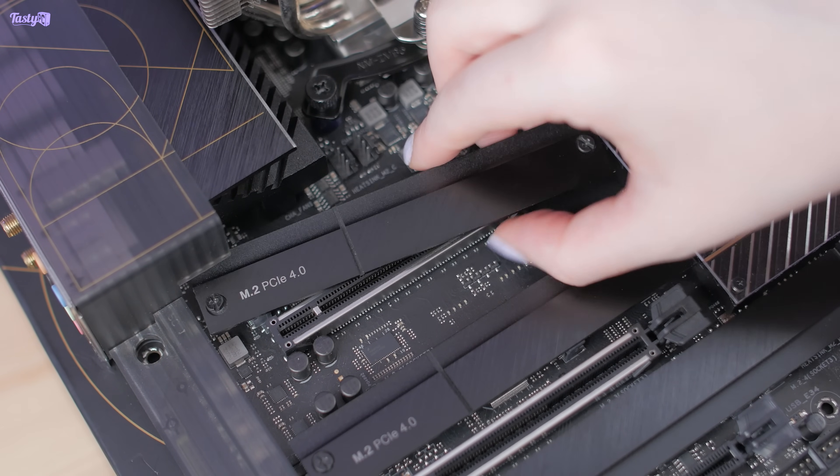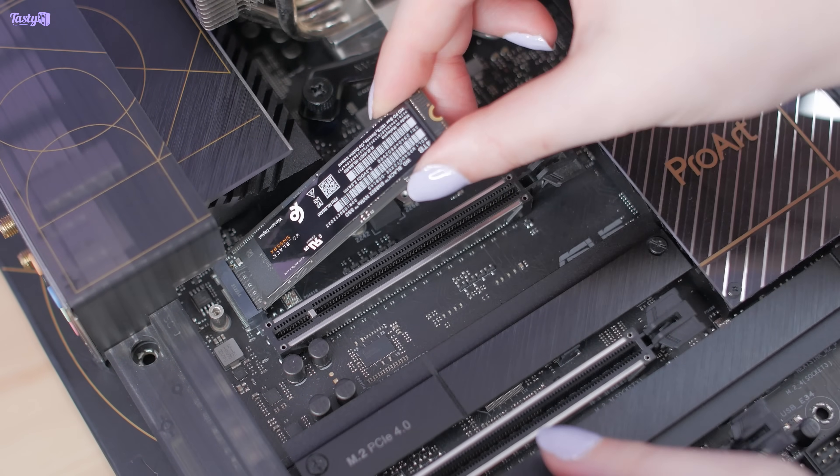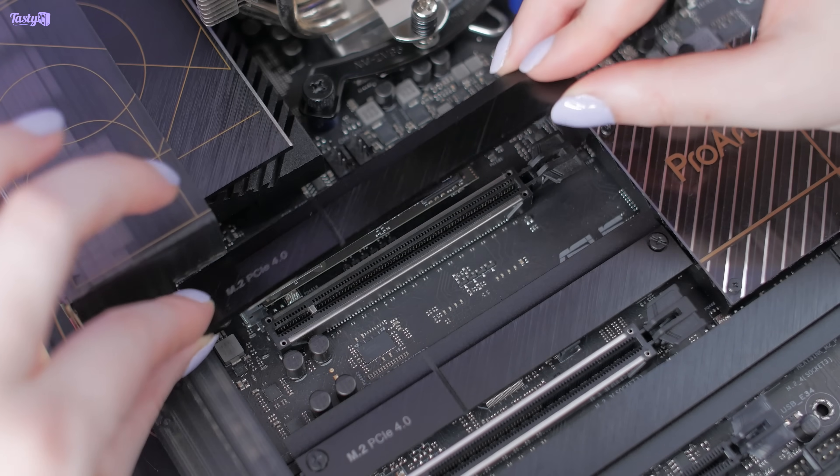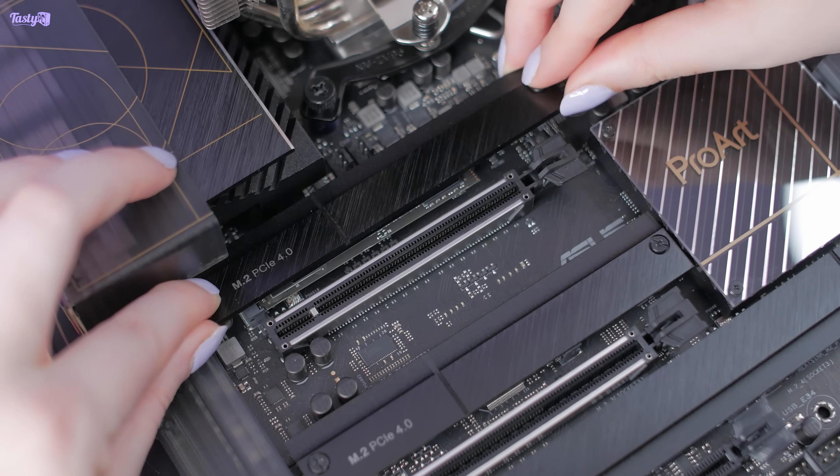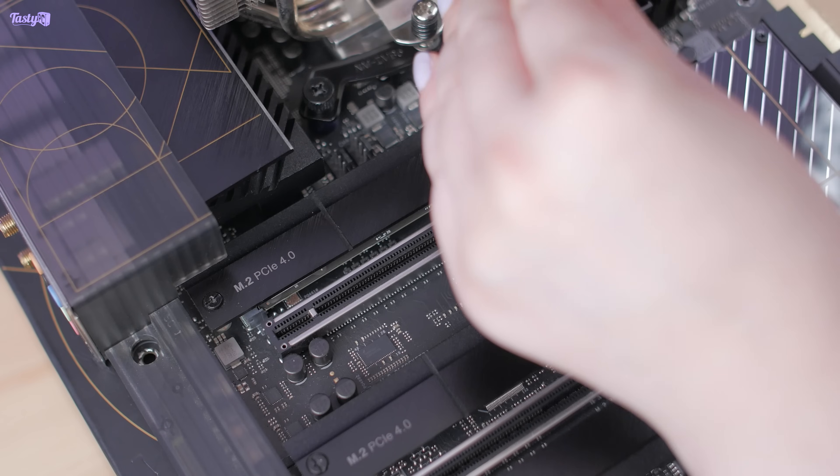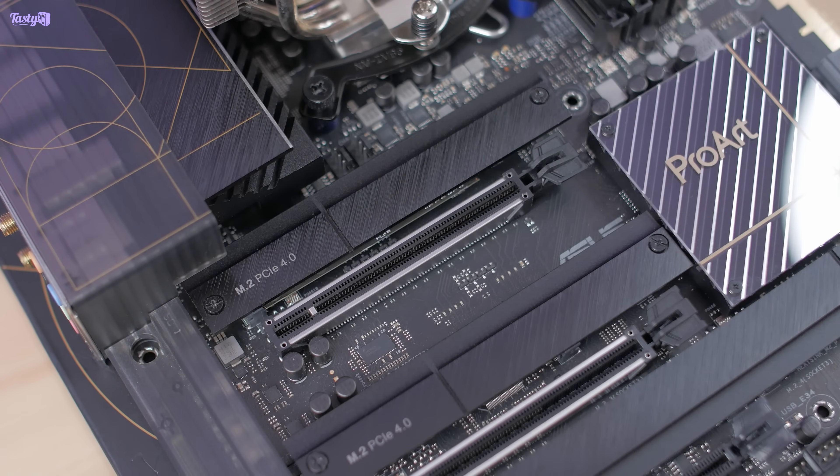This cost me more than I was expecting because unfortunately SSD prices are set to go up this year and that's already begun. If I'd bought this just a month prior, it would have been 100 pounds cheaper than what I paid, which sucks.